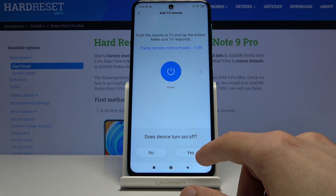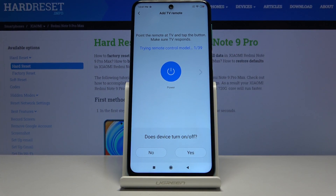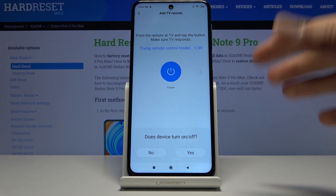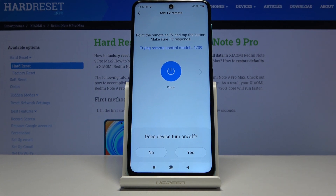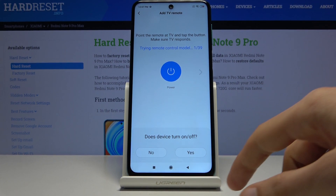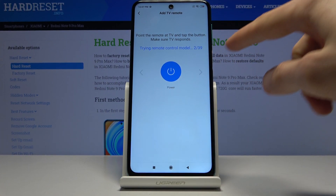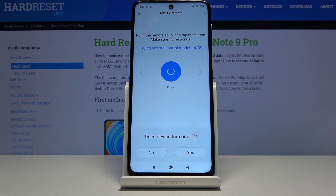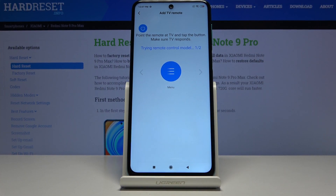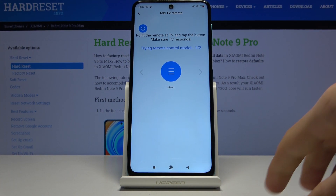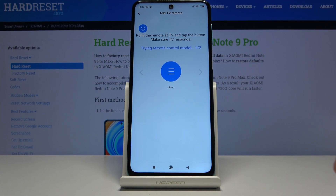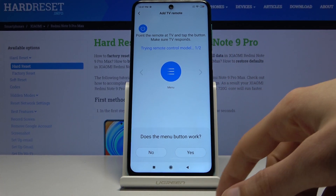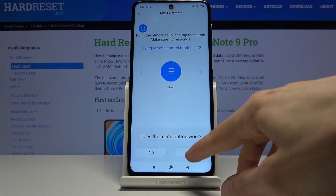If you select No, it cycles to the next remote and tries a different one. If you select Yes, it automatically recognizes that this remote works and sets it as the default with all the buttons. So you keep tapping No until something works, then tap Yes. At certain points you may also get additional remote options to verify — for example, it may ask if a menu opens, using the same Yes or No process.